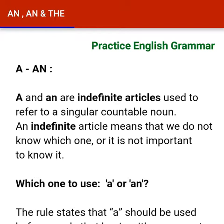The indefinite articles are A and AN. We do not know which one — toh kaunsa hai? Hum koi pata nahi. It is not important to know it, and this article means that we do not know it.